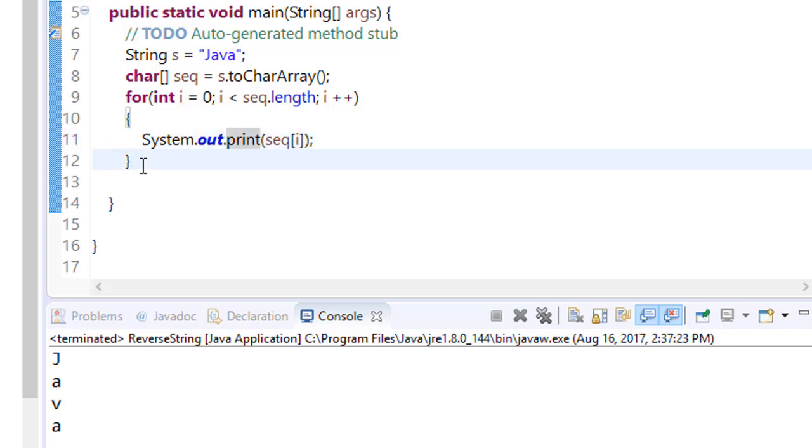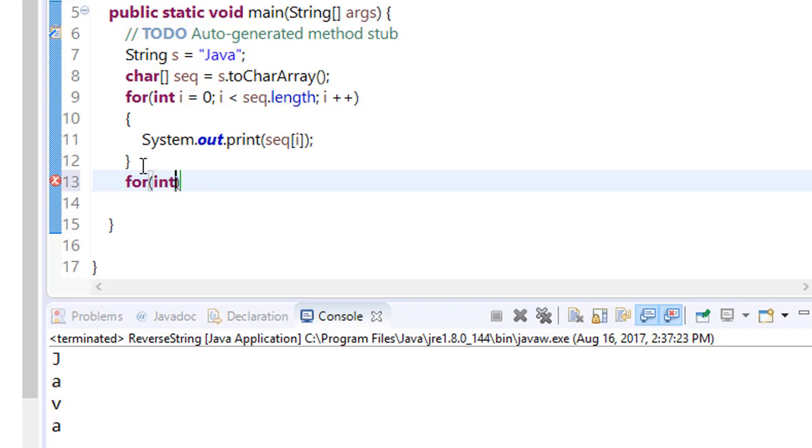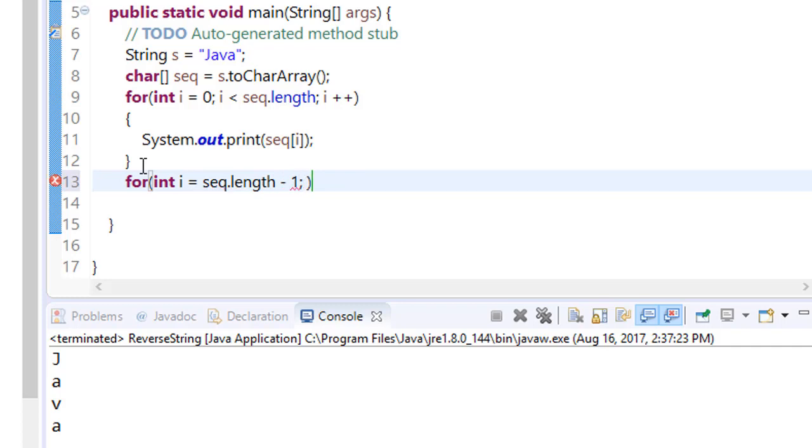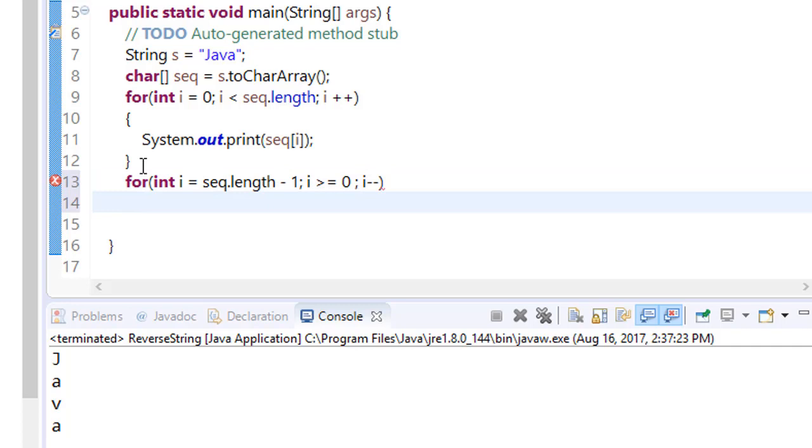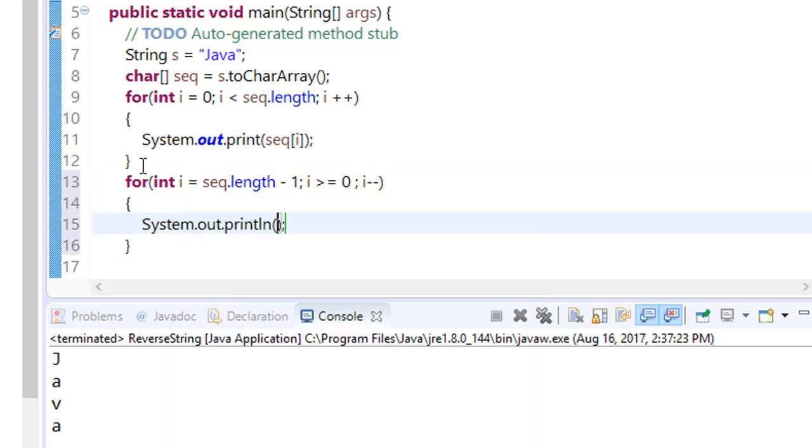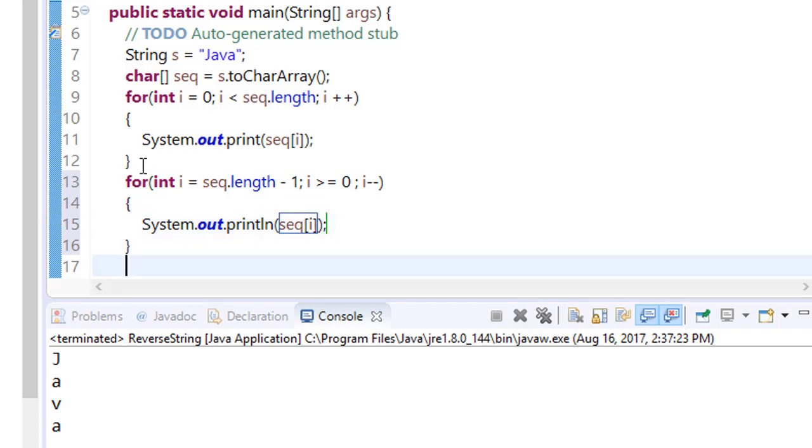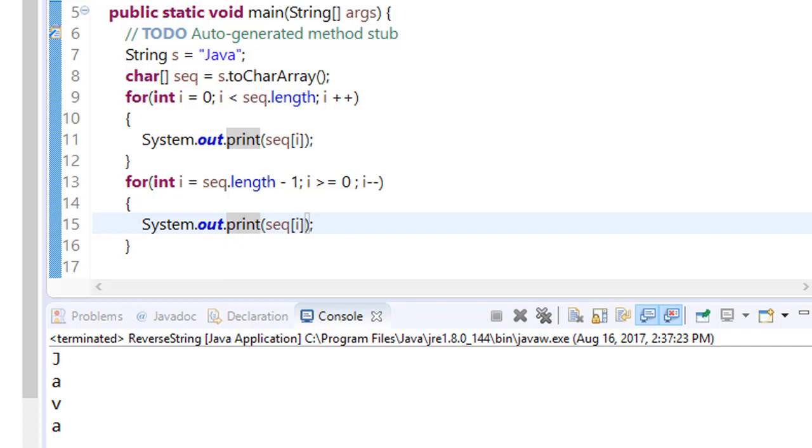Now all we have to do is iterate it for the reverse side. Make a new loop just like we did in charAt. Int i equals sequence.length minus 1, i greater than or equal to 0, and i minus minus. And what we have to do is just print the iterated content. Instead of ln just use print.